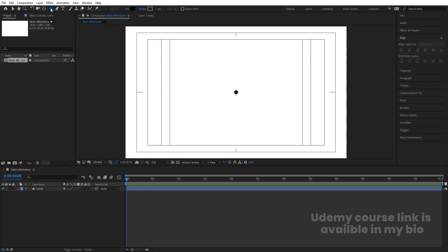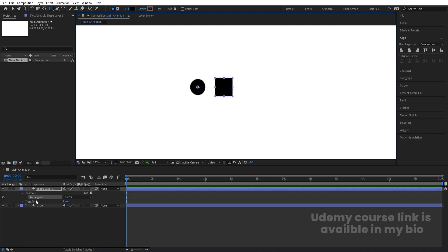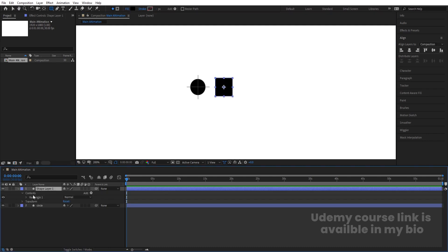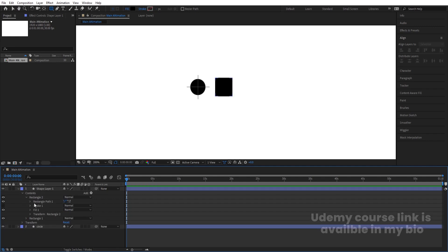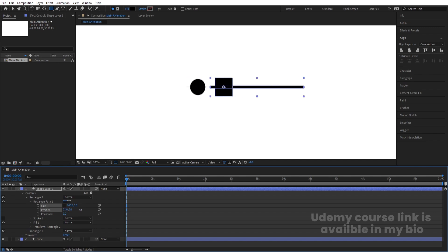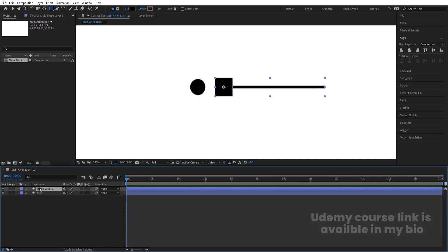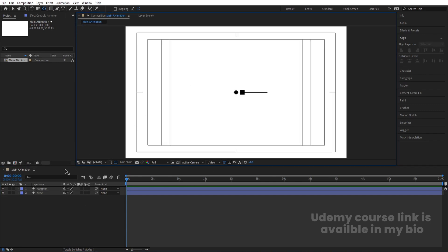Select the rectangle tool, zoom in a bit, and create a rectangle. Select it, press Ctrl+Alt+Home. In Contents we have Rectangle 1 — hit Ctrl+D. Go to Rectangle 2's path, unlink the dimensions, set size to 5 for one dimension and 200 for the other, and adjust the position. Rename this layer 'M,' press Y for the Pan Behind tool, and move the anchor point to the appropriate position.